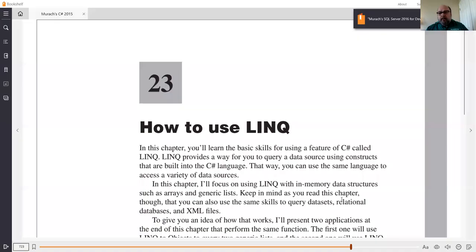Okay — correct, you see on your screen Chapter 23, 'How to Use LINQ?' Yes. So that's what the chapter is about. This is going to be the only day that we discuss anything LINQ.